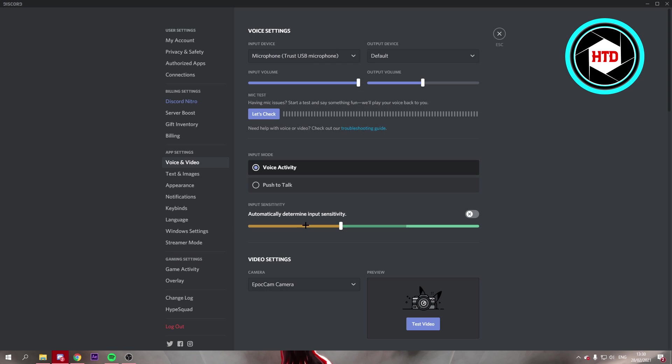Yeah, it's around there. So you want to make sure that this is above that part. So I'm just going to do it one more time. Yeah, so right here should be fine. And everything that's below this will not be picked up.